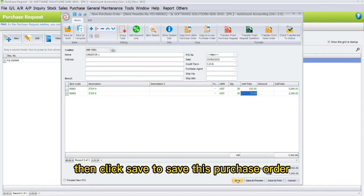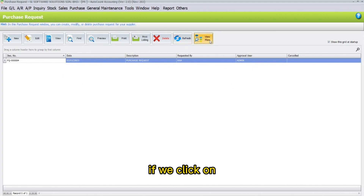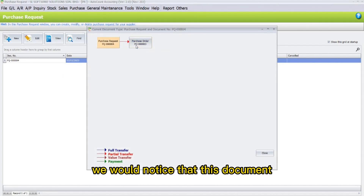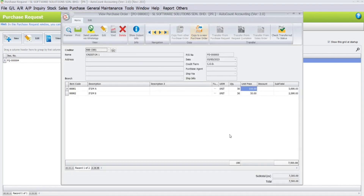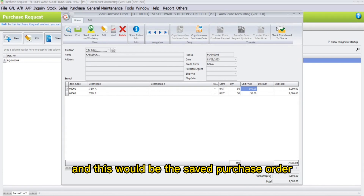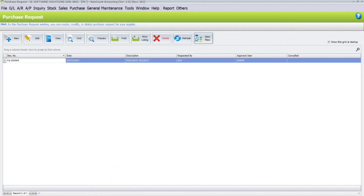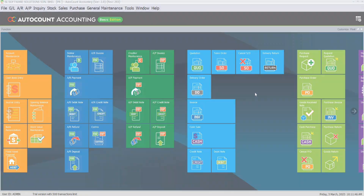Click Save to save this purchase order. If we click on New Flow to view the flow of this document, you will notice that this document has already been transferred to a purchase order, indicating that the item has been ordered.